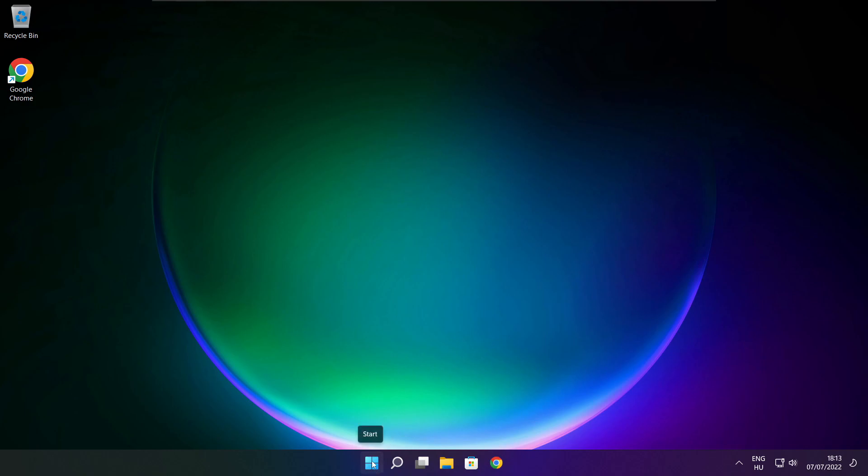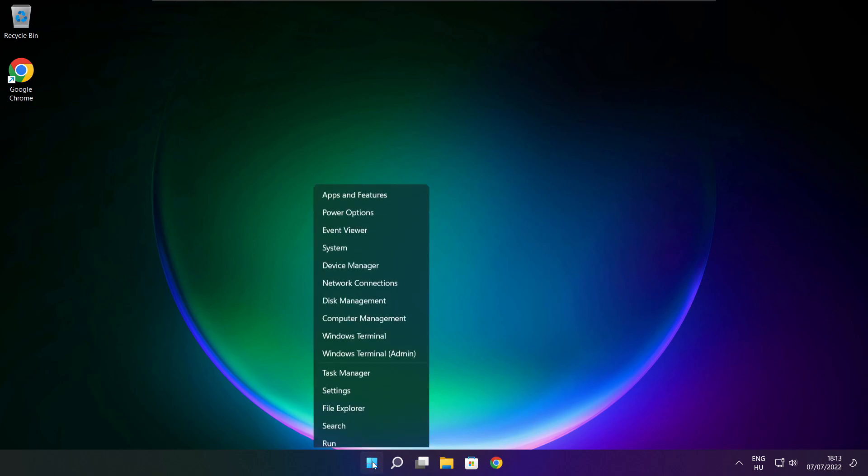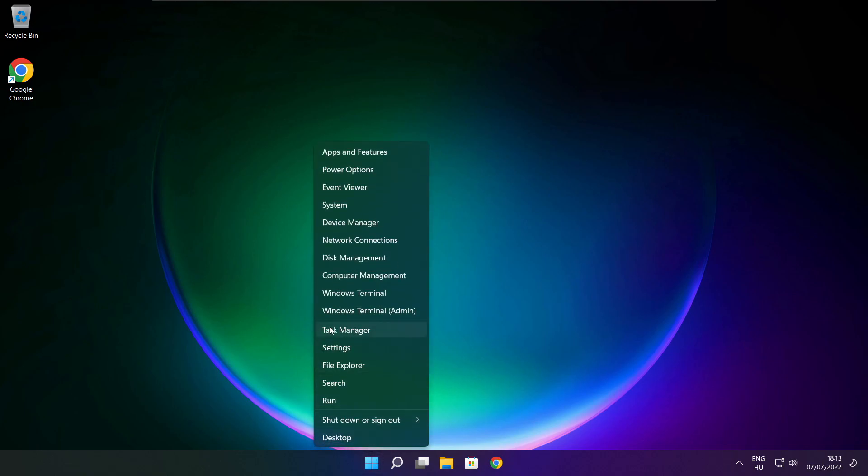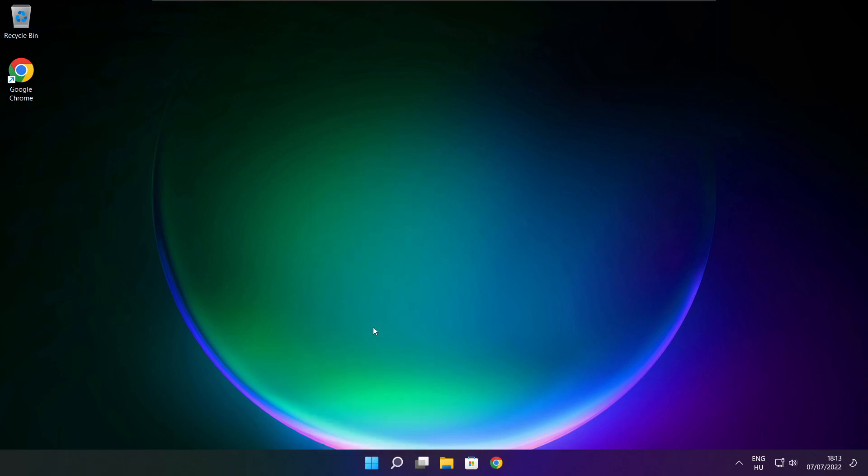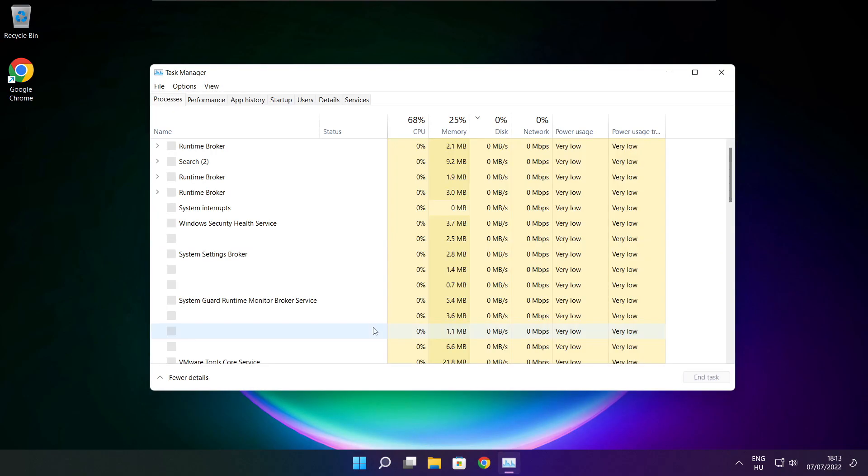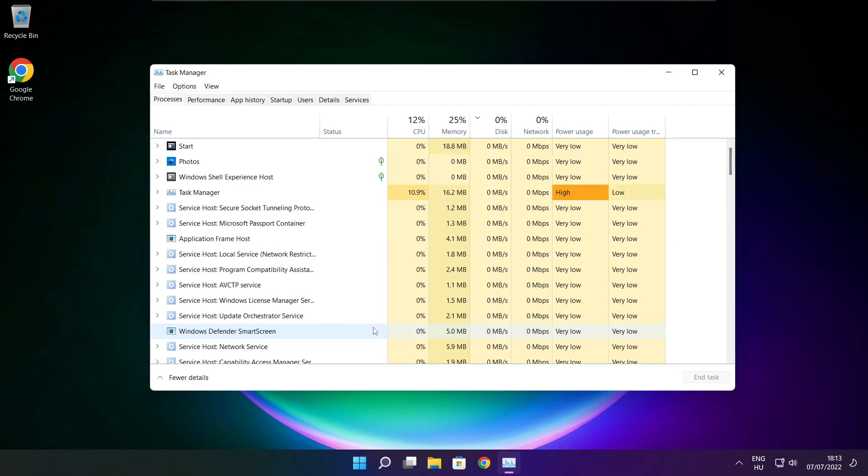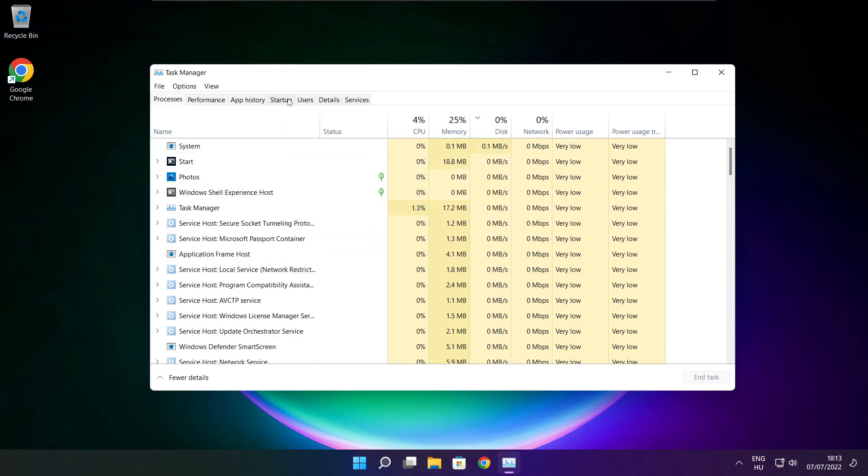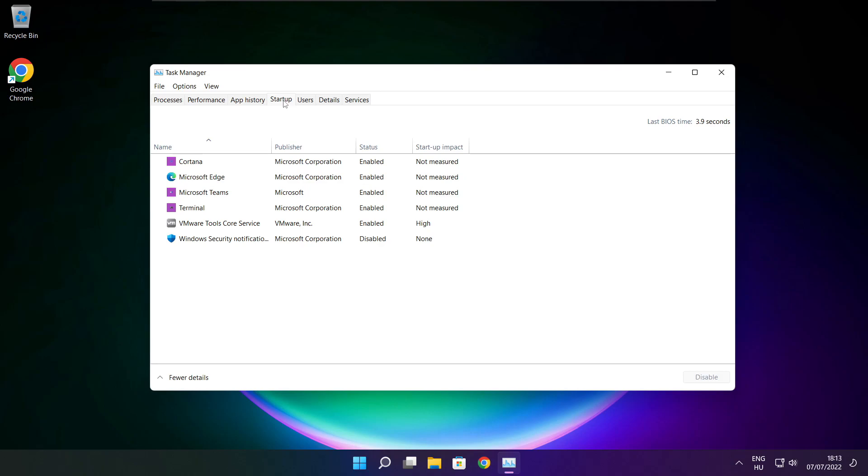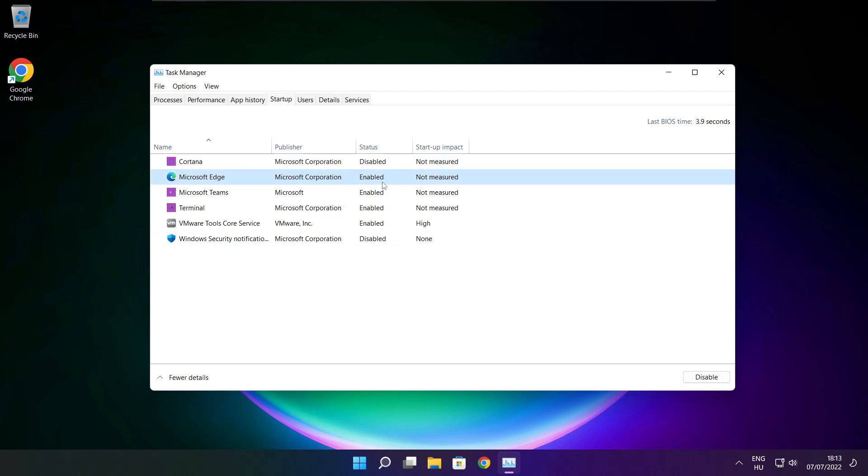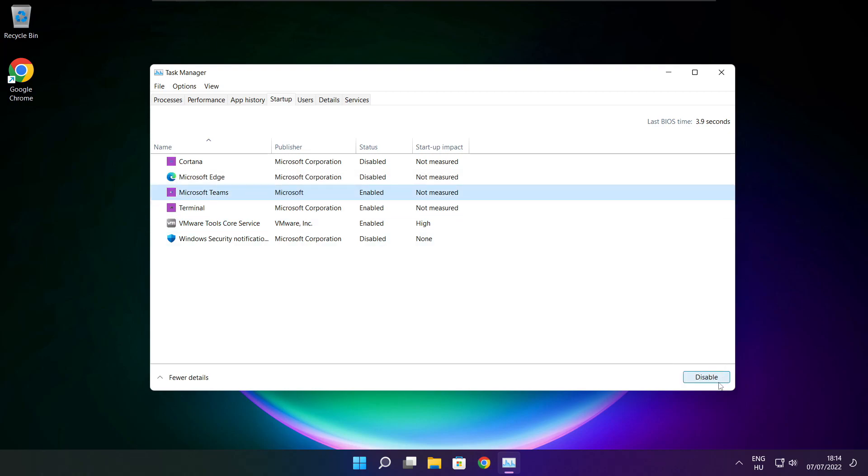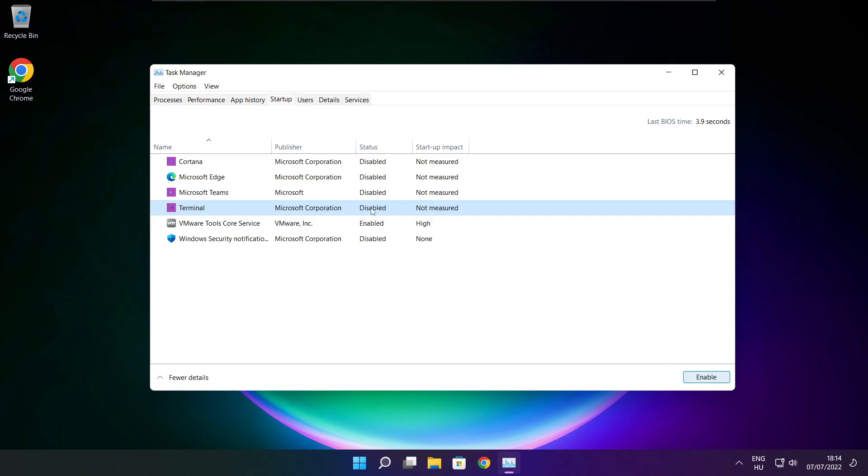Right click start menu. Open task manager. Click startup. Disable not used applications. Close window.